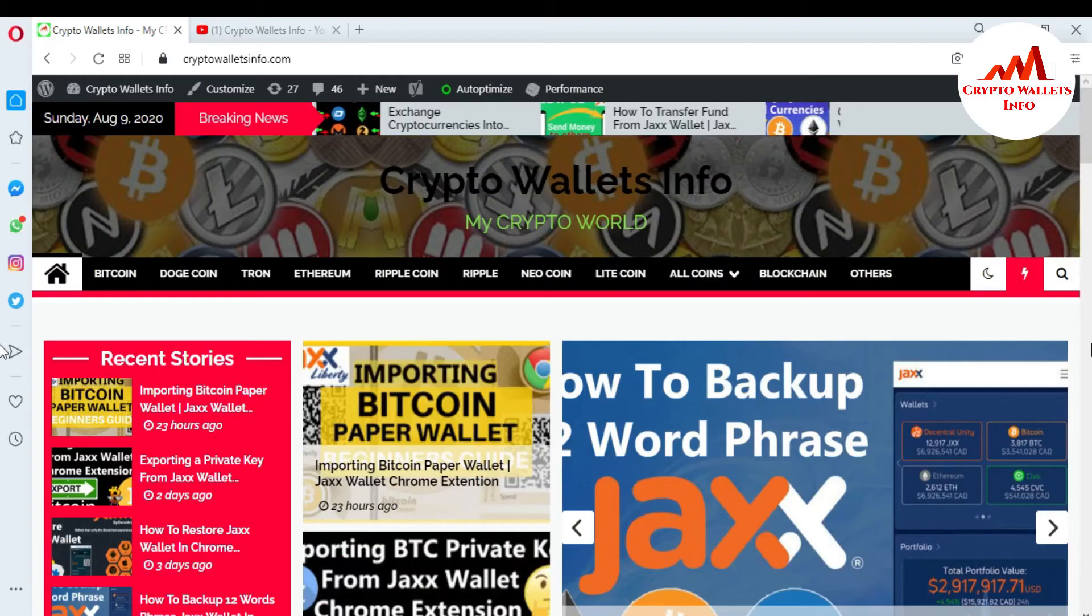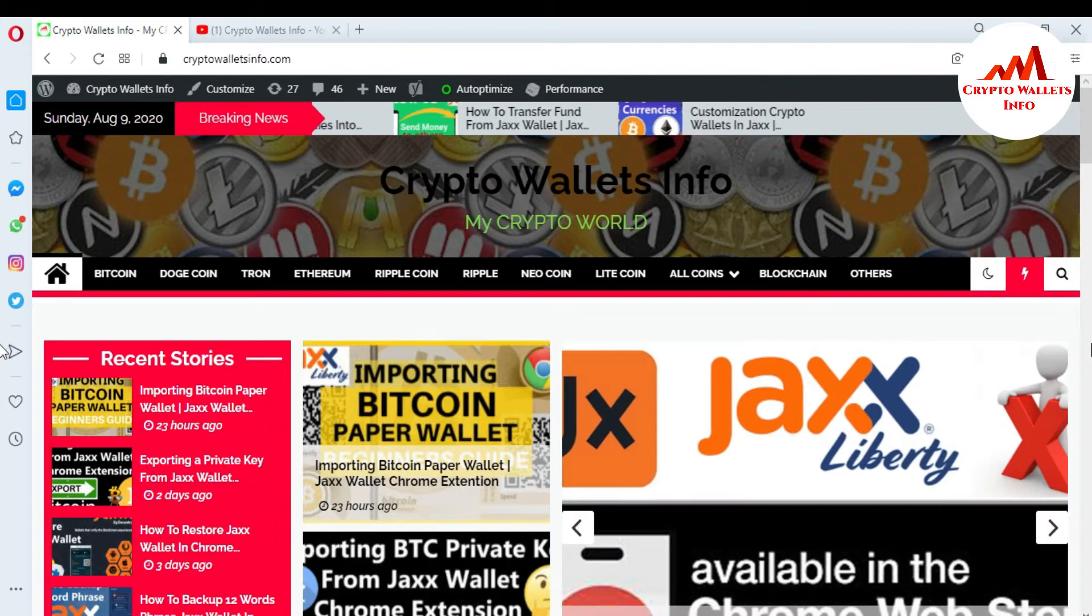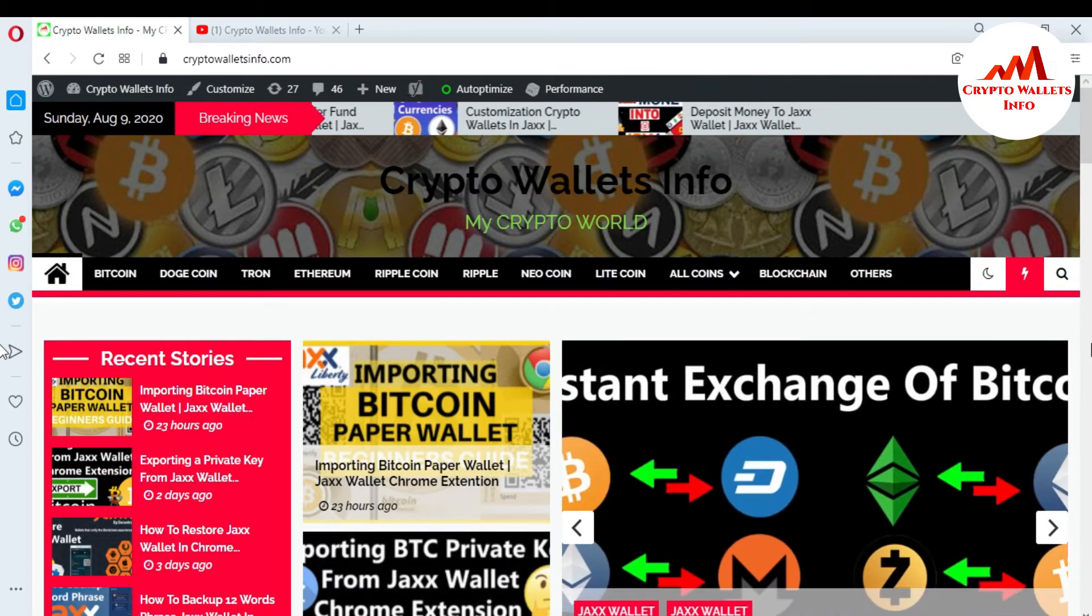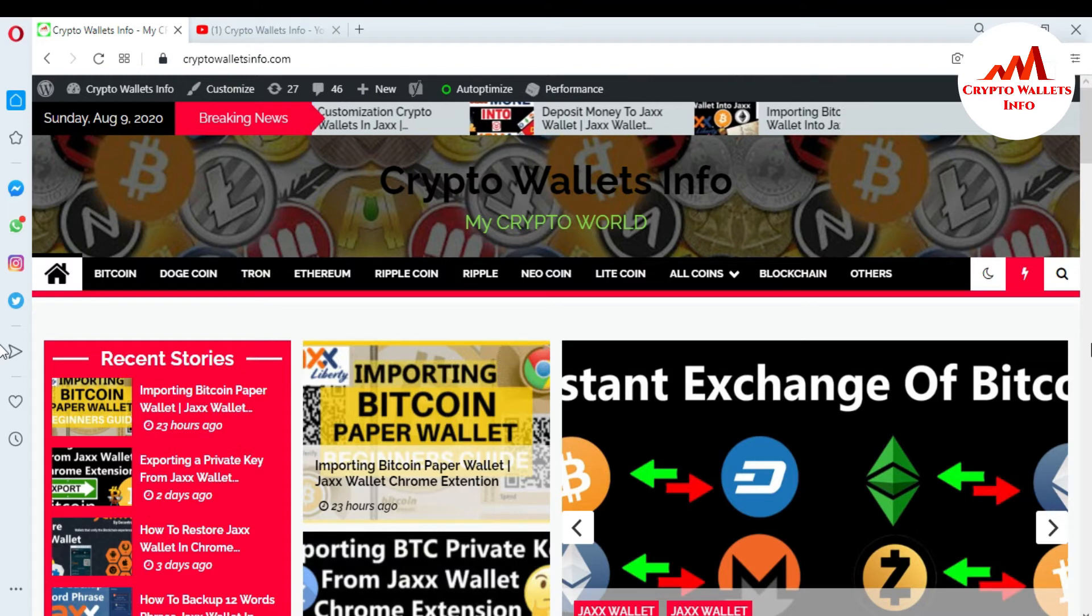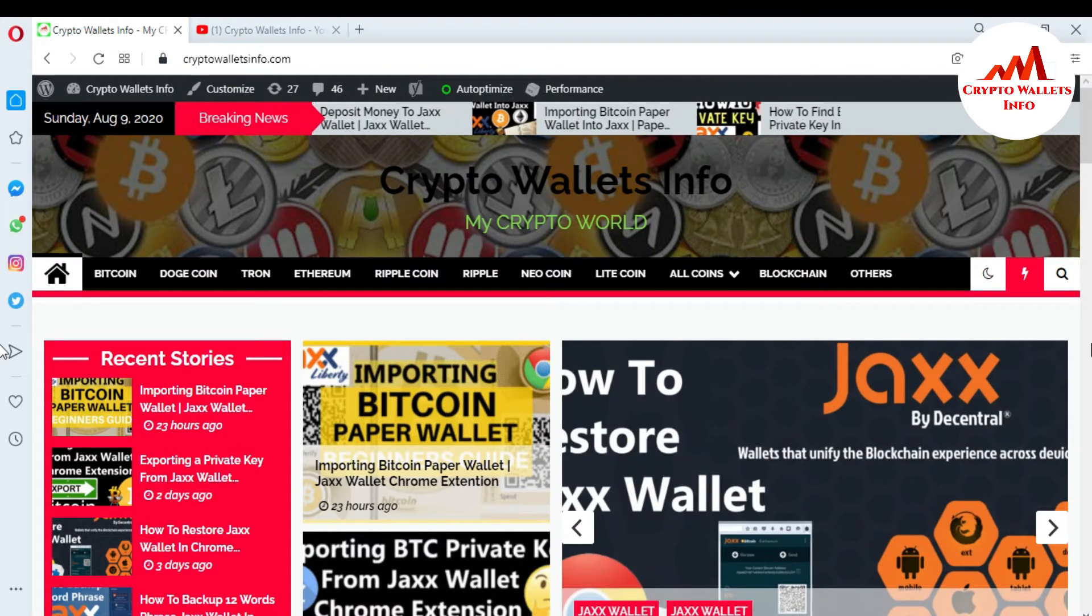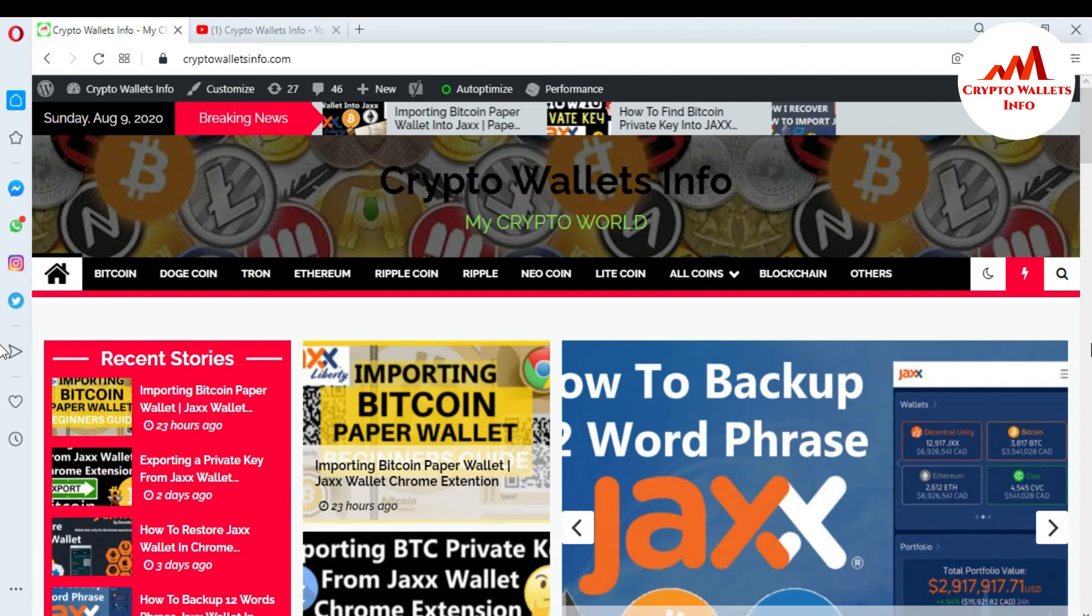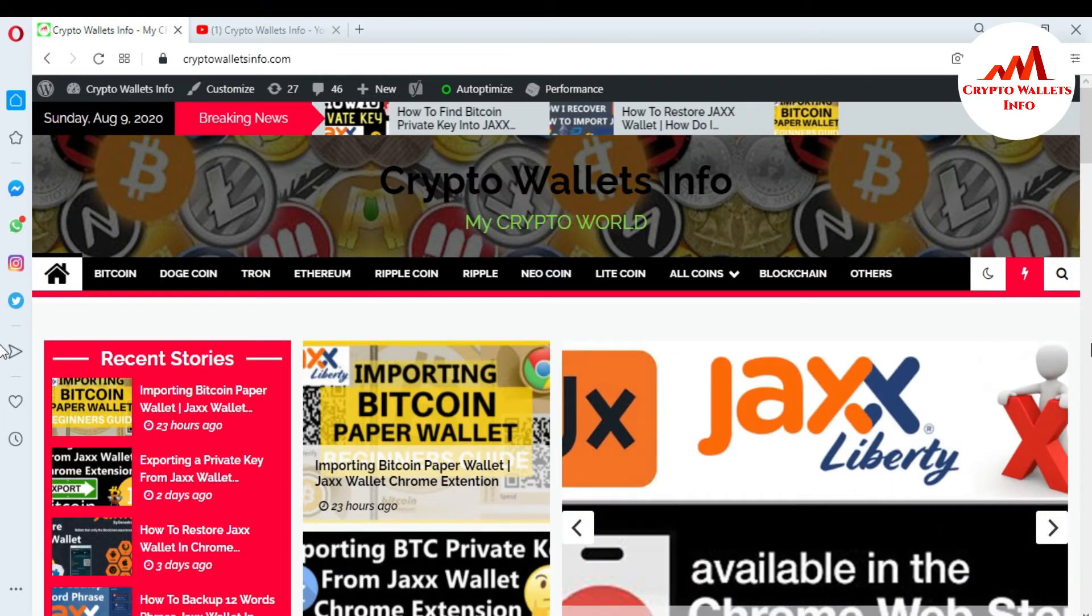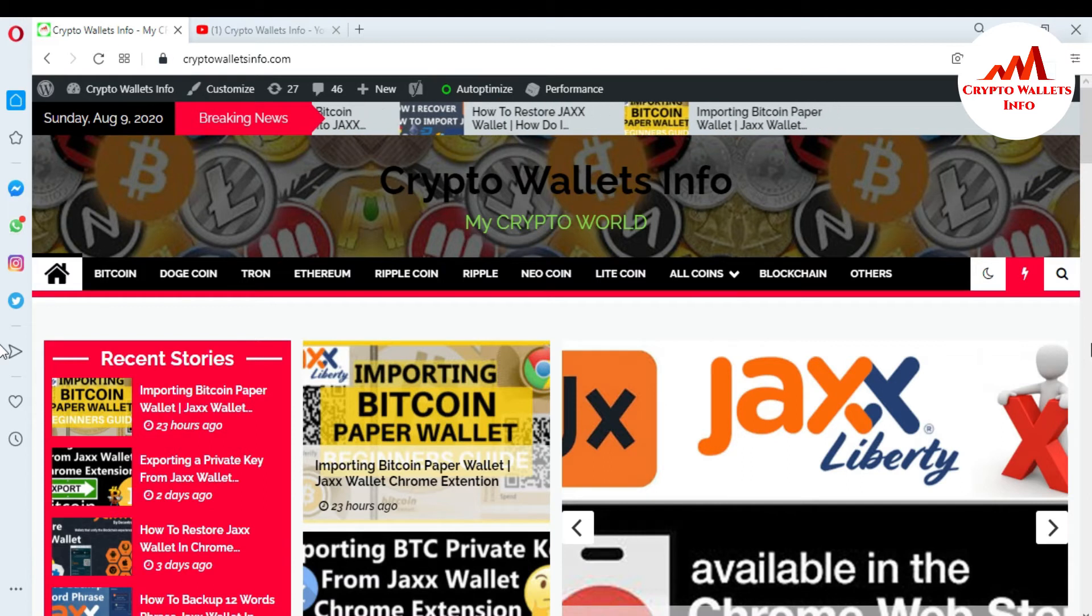In this video I'm giving you information: if you lost your 12-word phrase file, how can you get it back from your Jaxx wallet or Google Chrome extension. This is so easy. You can easily again copy or paste your all 12-word phrases from your Jaxx wallet. If you need this information, please watch this video till end.